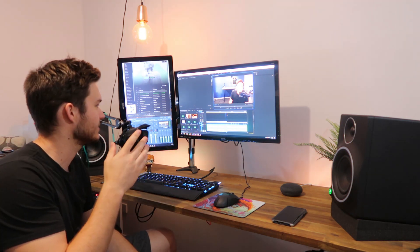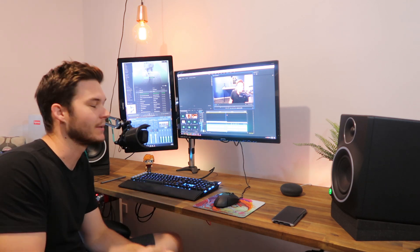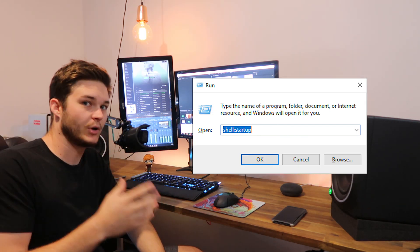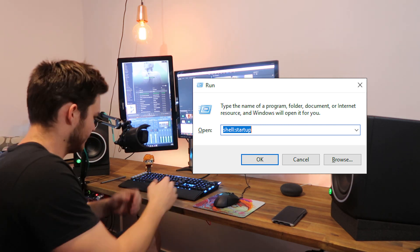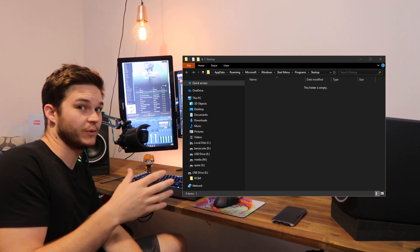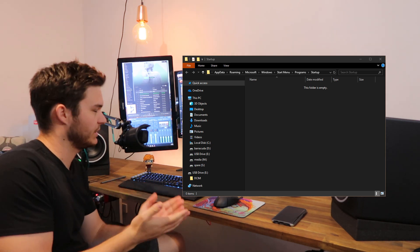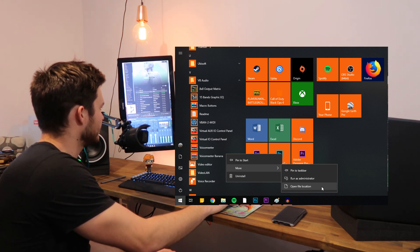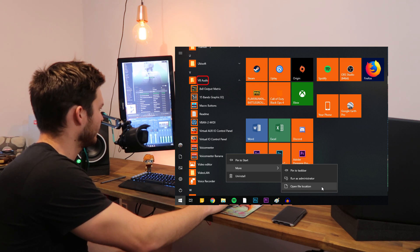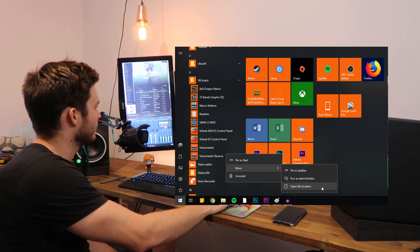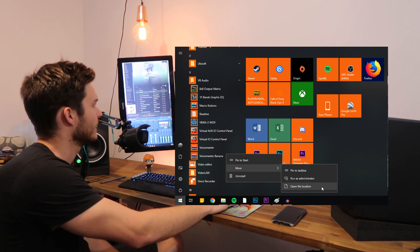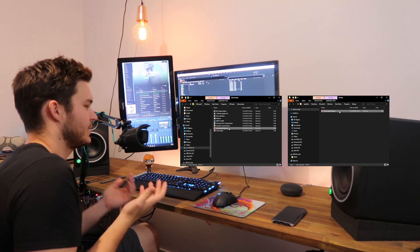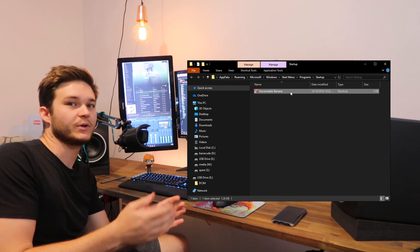I realized I didn't tell you how to make Voicemeeter start up when Windows starts. Hold down the Windows key and press R to bring up the Run command, then enter shell:startup and hit Enter. This brings up the startup folder for Windows 10 - any program you want to automatically launch, put a shortcut in here. Go to your Start menu, find Voicemeeter or VBAudio, open the folder, right-click Voicemeeter Banana, go to More, then Open File Location. Copy that shortcut across into your startup folder and Voicemeeter Banana will now start up automatically with Windows.